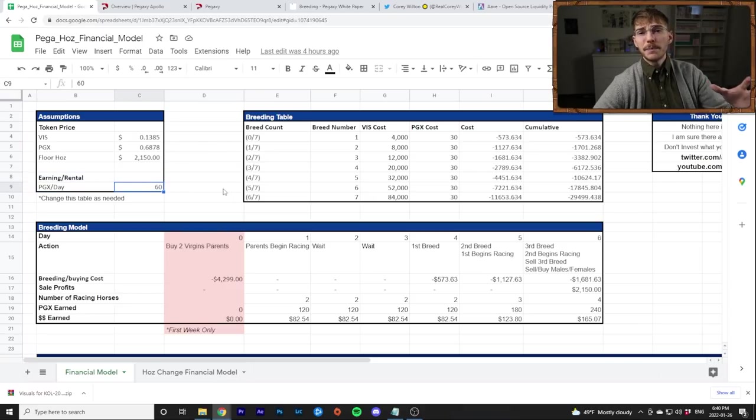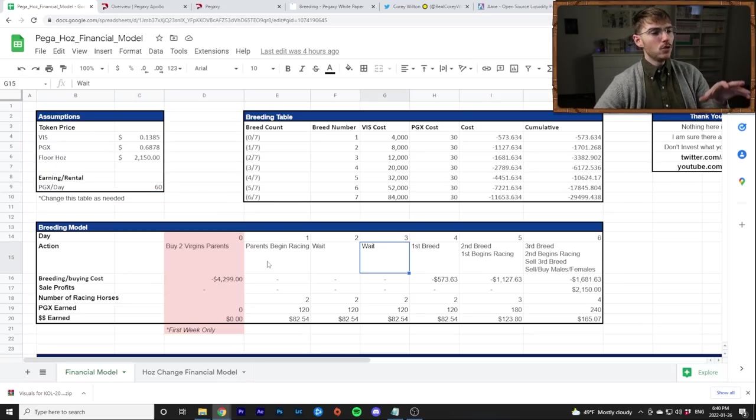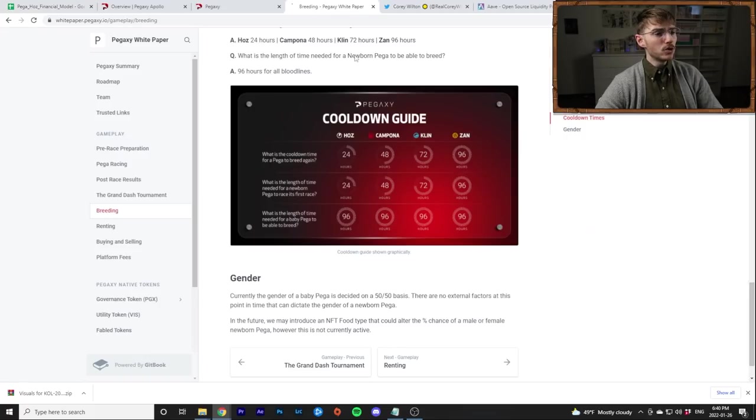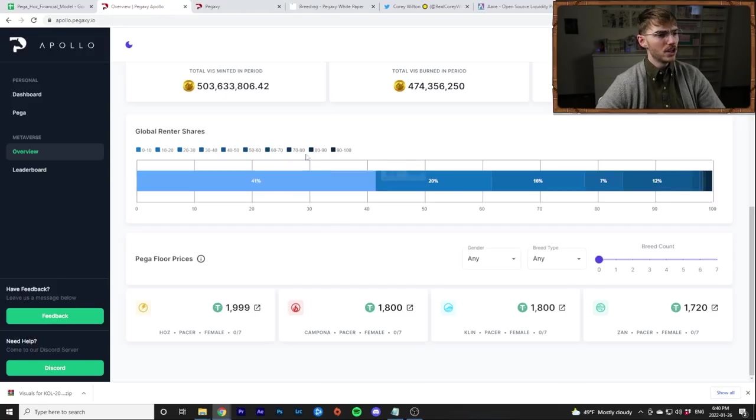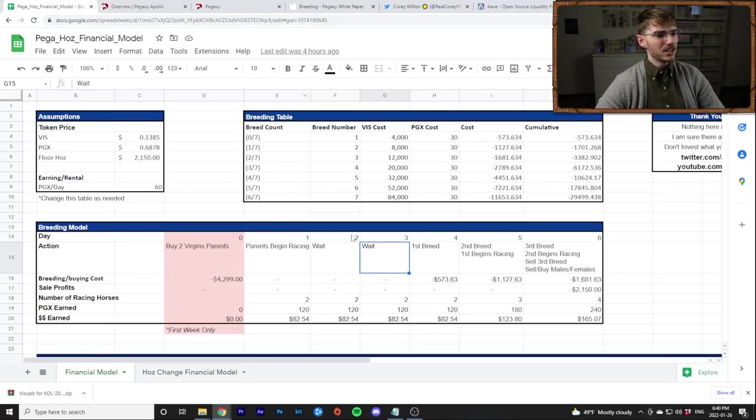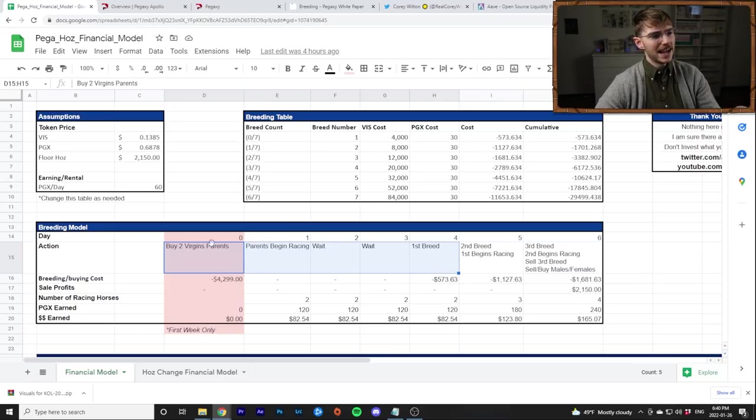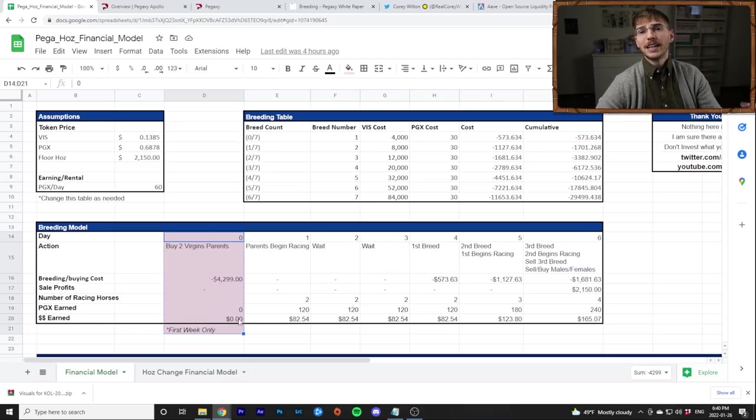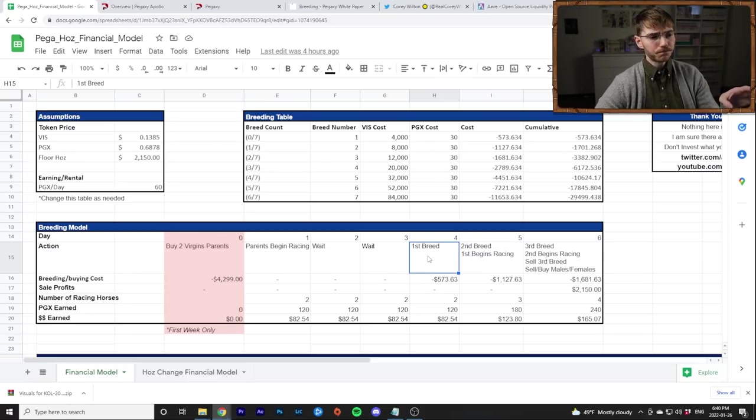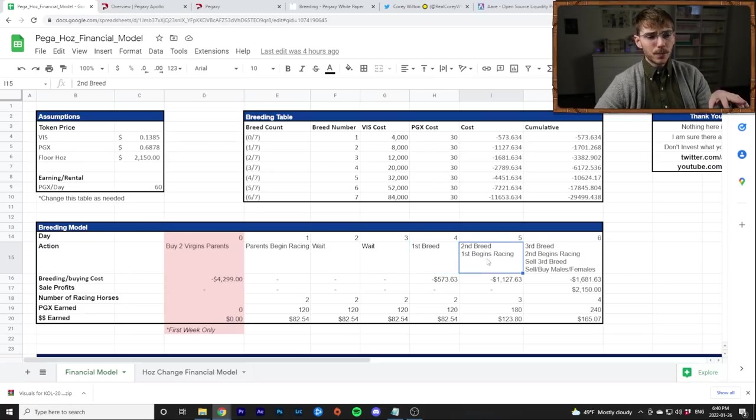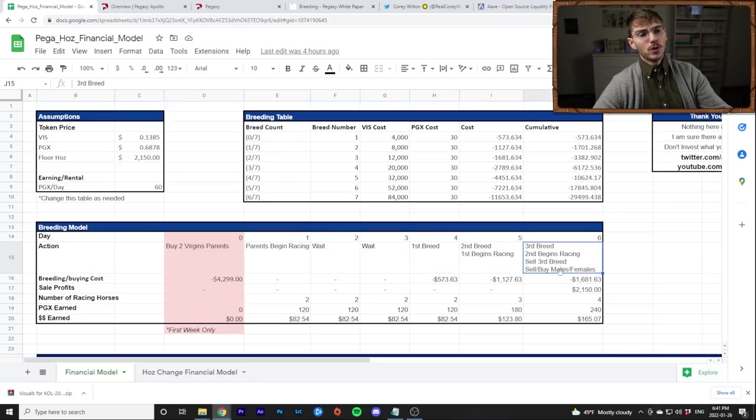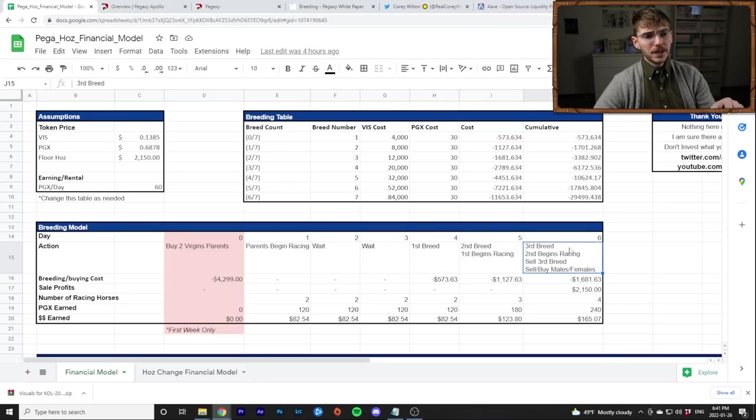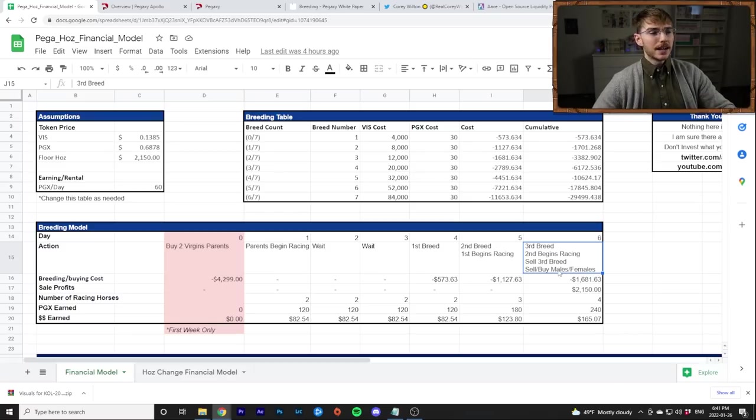But once again, sometimes you can earn more renting in VIS. That's up to you guys. But the general principle is the same. You wait two days after the parents are bought because most of the horses you're going to buy are right here on this 96 hour. So you're going to have to wait 96 hours before you can start breeding them when you buy them as virgins. So that's what this is accounting for. And then you do the first breed on day number four, which is technically the fifth day because I have this day zero for the first week only the day you buy the horses on doesn't count. So then on day four, you do your first breed. And then the next day you can do your second breed and you can race the horse you bred the day before. Same with the third day. You can race the horse you bred the day before.